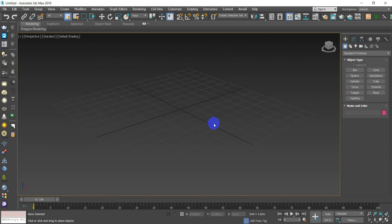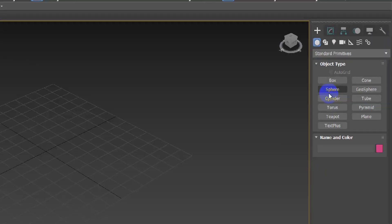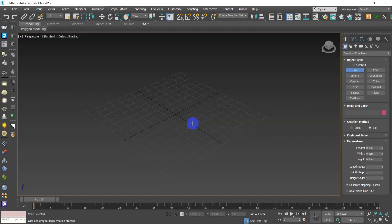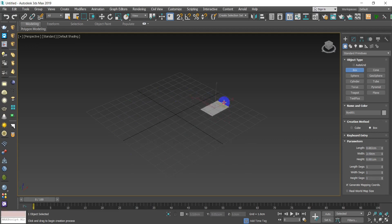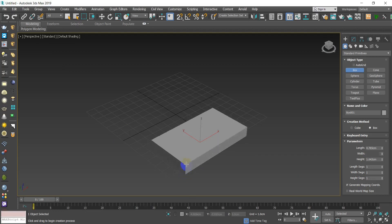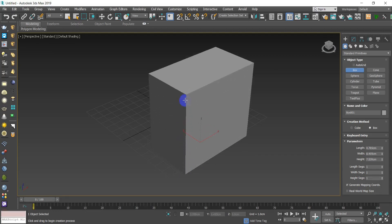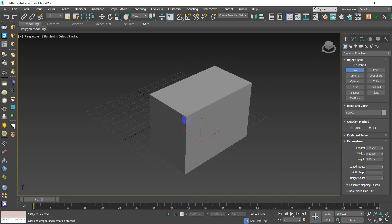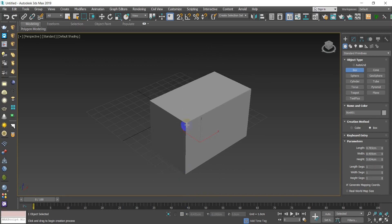Let's talk about creating an object. To create a box, select Box from the main panel — you'll notice it becomes highlighted in blue. To create a box: click and hold, then drag to create a base plane. Release your mouse button, then slide upward and you'll notice the model being created — either upwards or downwards.